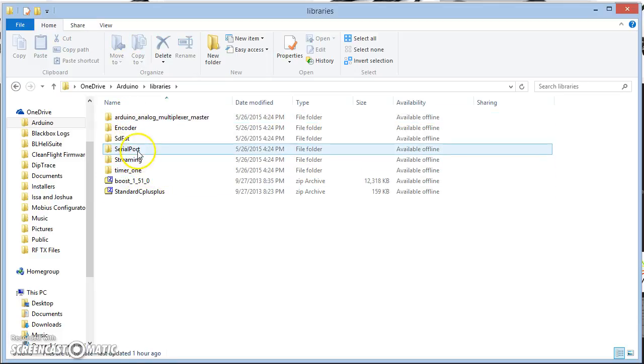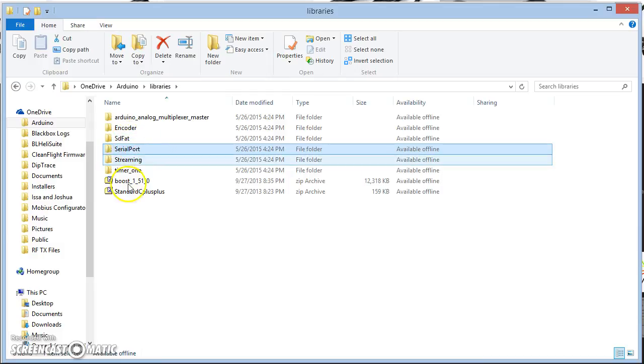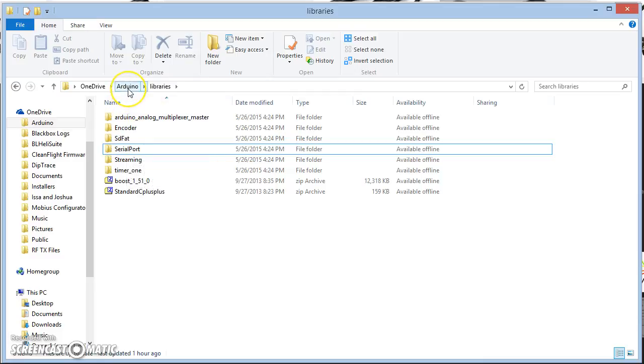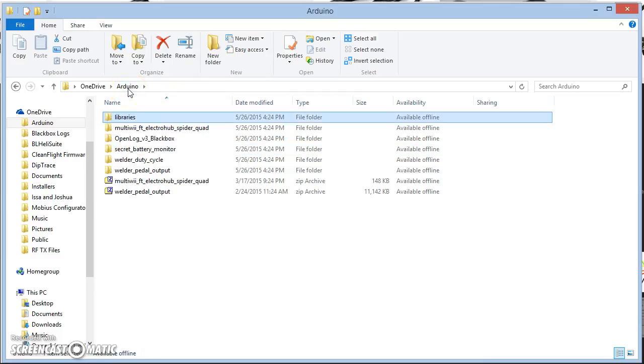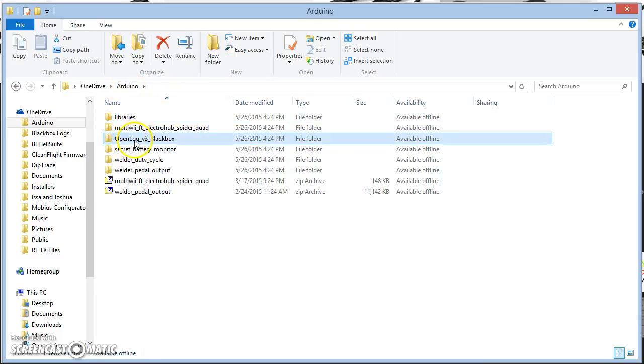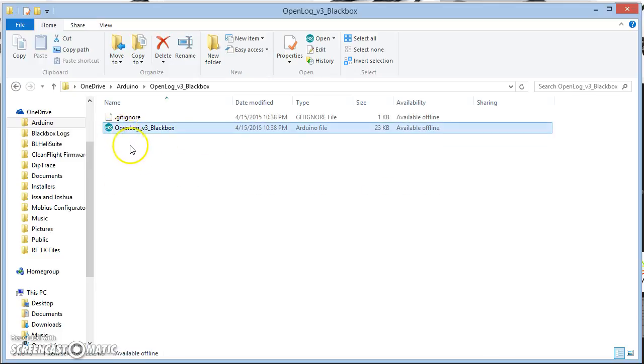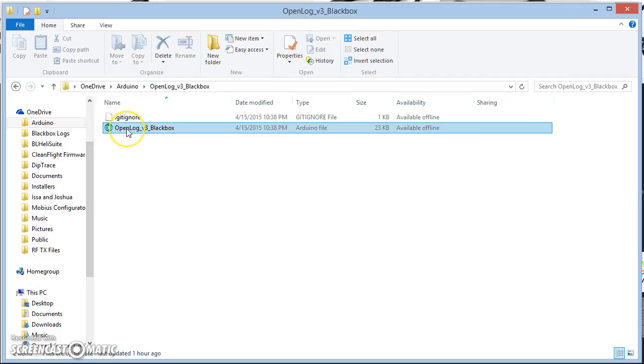In the Libraries folder, I've placed the relevant libraries. I've just copied those folders over. And then here in the Sketchbook folder is the OpenLogv3 blackbox folder, which contains the OpenLogv3.ino file. That's the Arduino sketch.